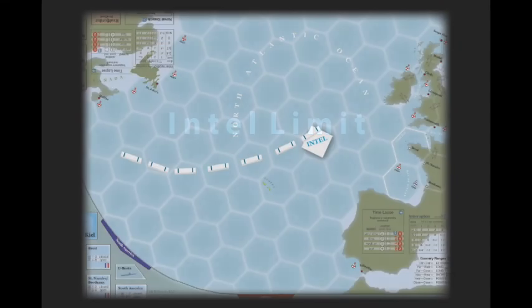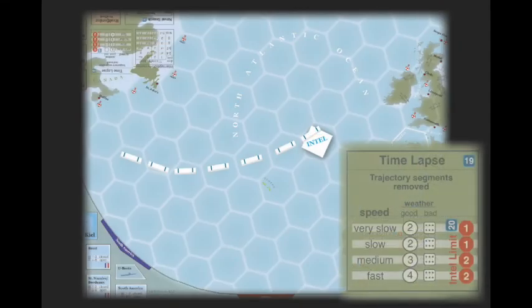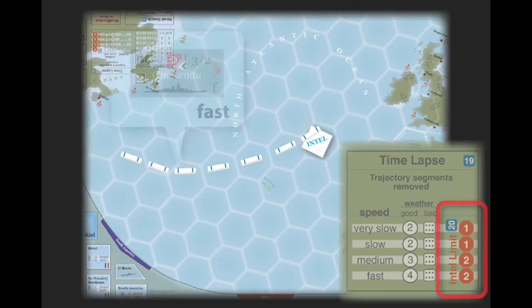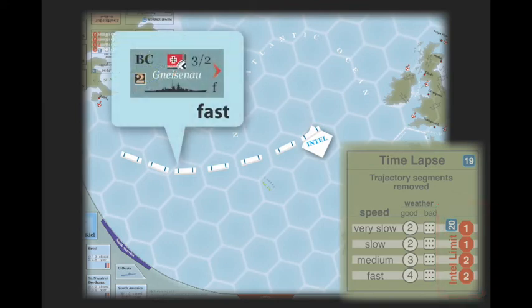There is an important exception: a segment with an intel marker attached may not be removed by time-lapse, unless intel limit is invoked. If invoked, the number of segments that may be removed is reduced as indicated by the time-lapse table.